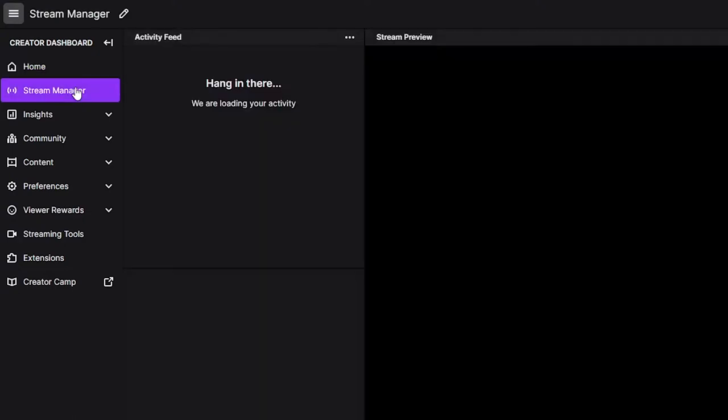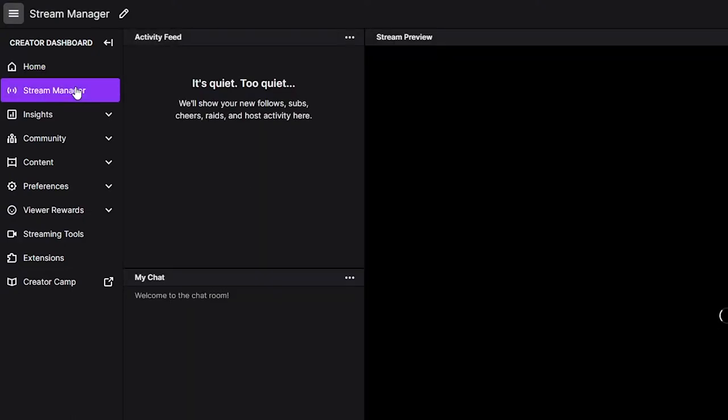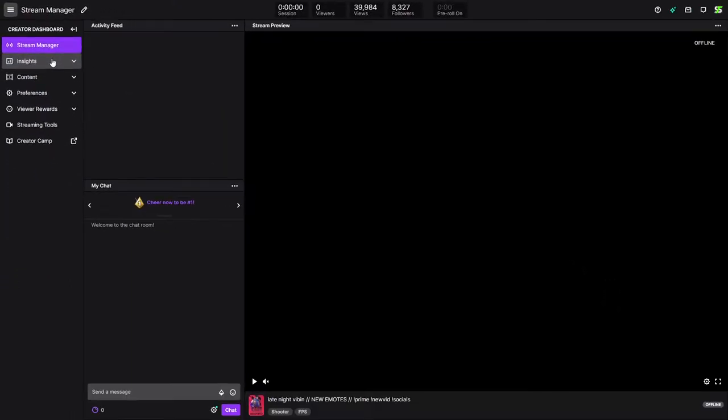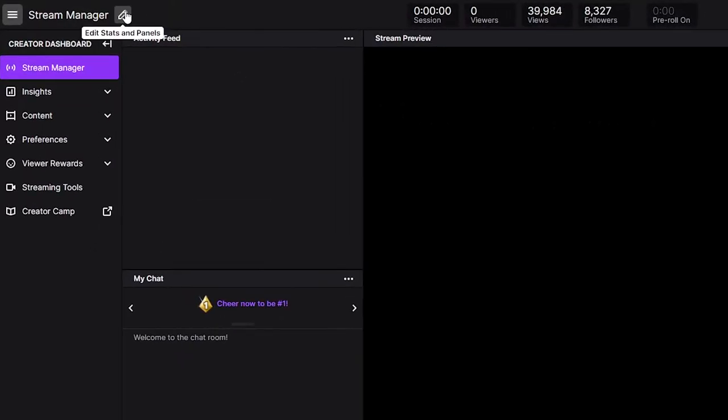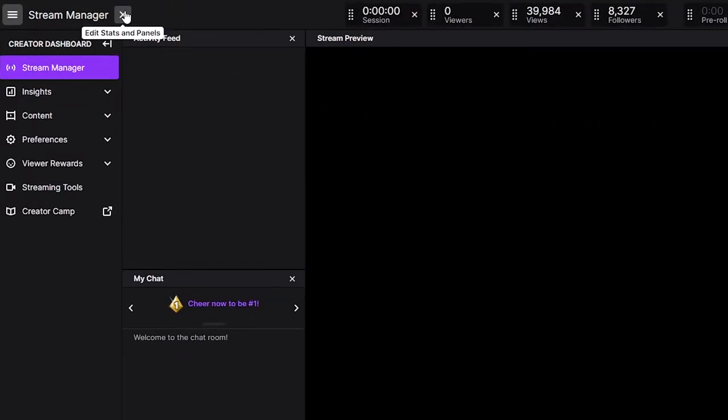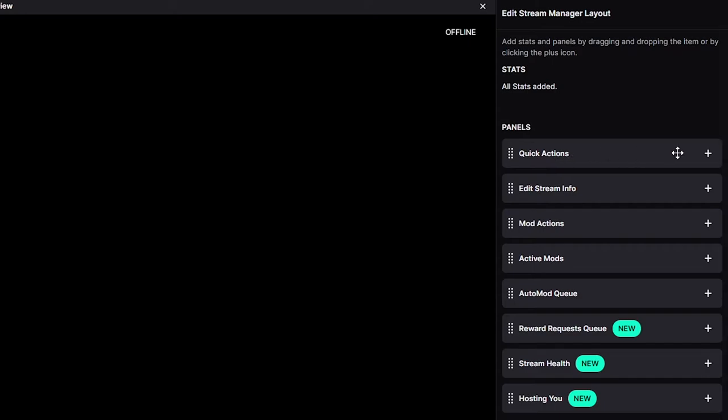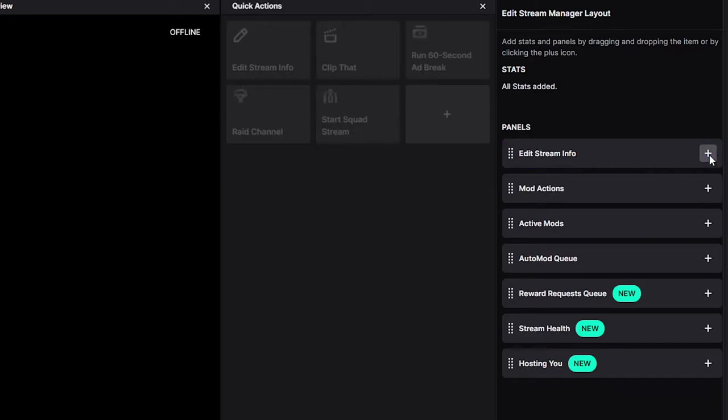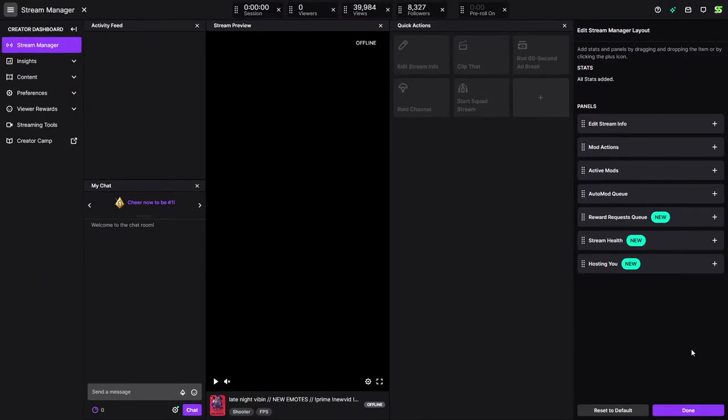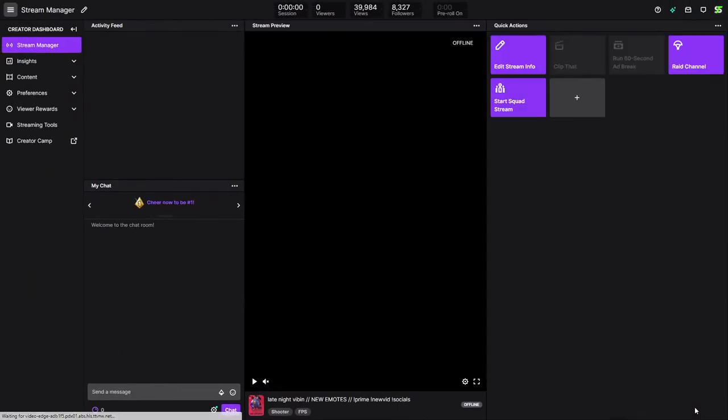Select Stream Manager from the left. Check to see if you have the Quick Actions module. If you don't, then click the Pencil Edit button at the top. Add the Quick Actions panel from the side. Close the Edit mode.